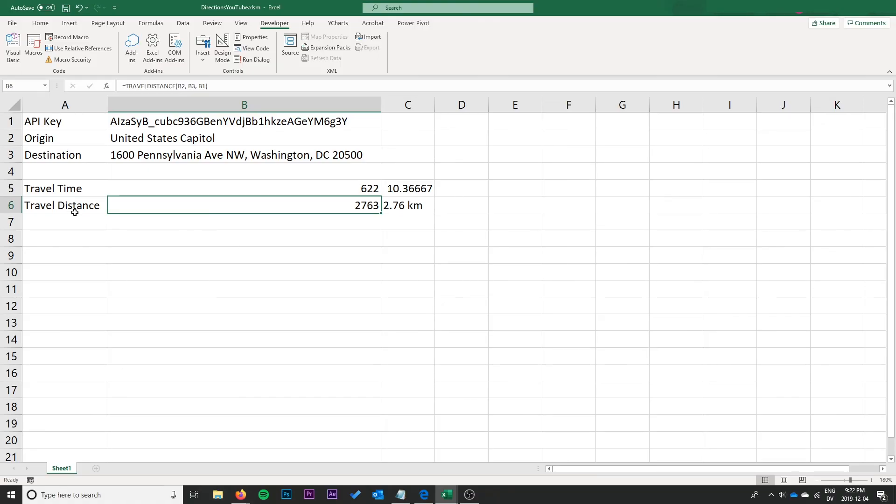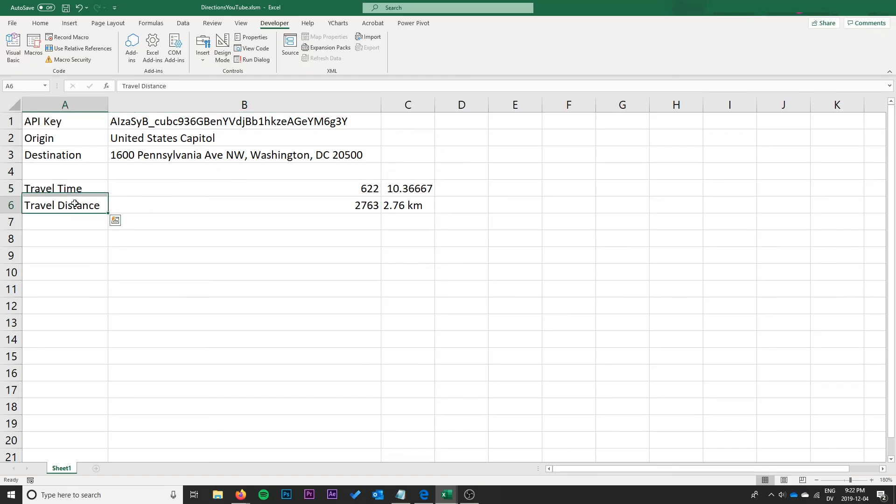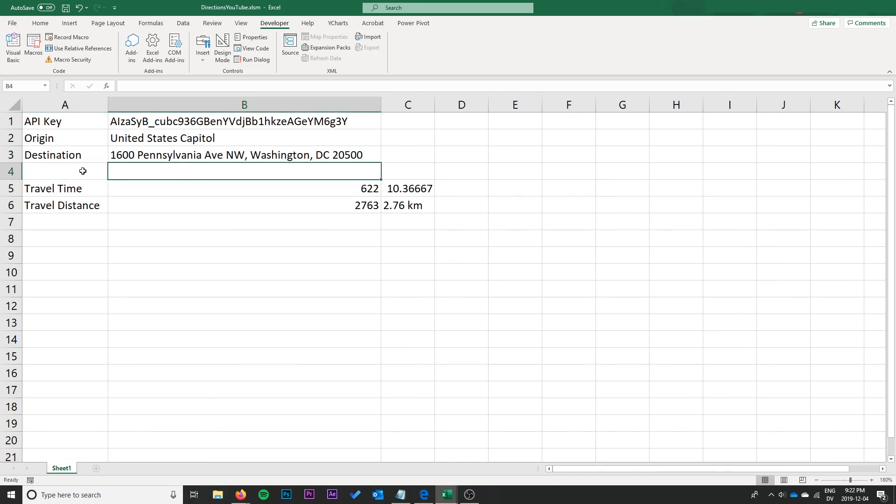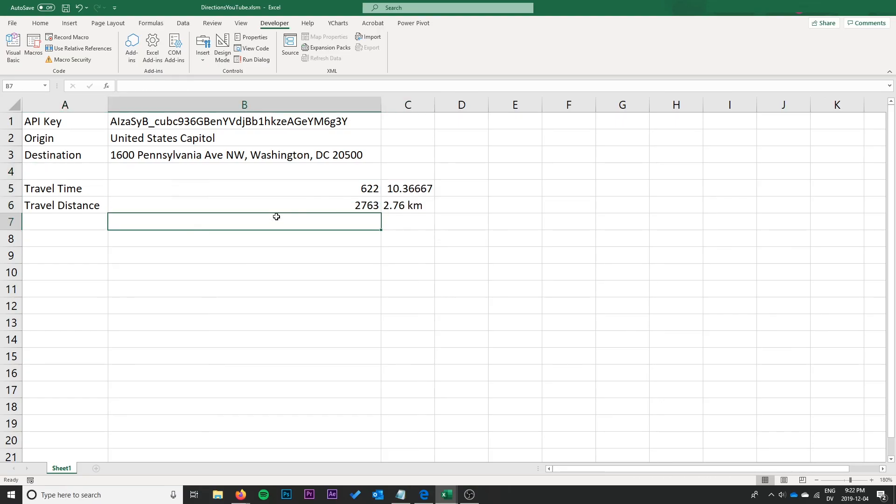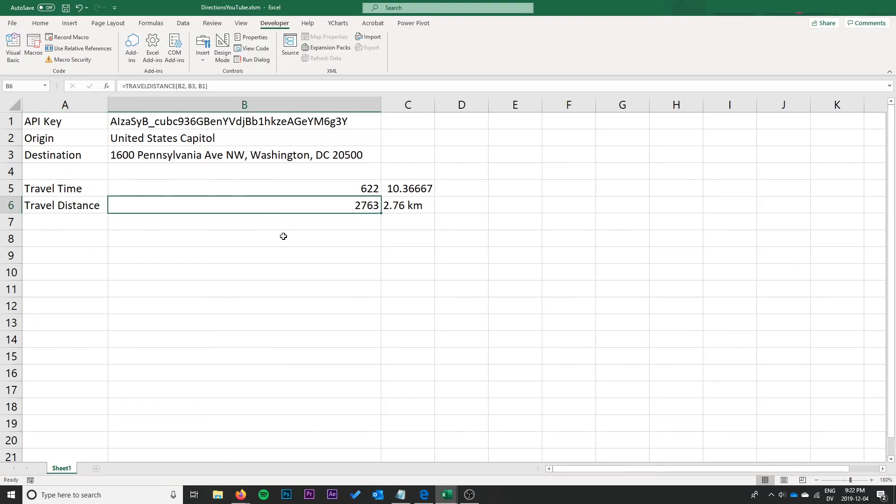So that is how you can do travel time and distance with the Google Maps Directions API in Excel. There's so many possible use cases for this, especially if you have lots of addresses or something. Check out my other video on how to import JSON data from the web. Maybe you could import a list of addresses from the web and then find the travel times between them. That would be quite an interesting project and I can picture lots of different use cases for that.